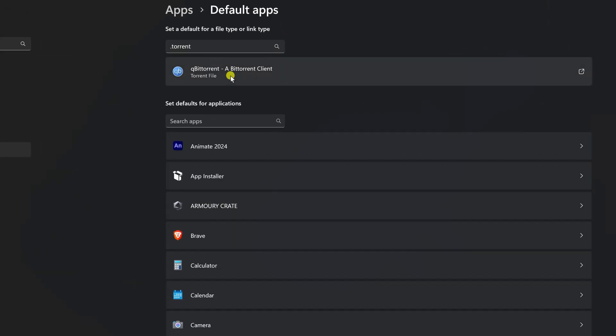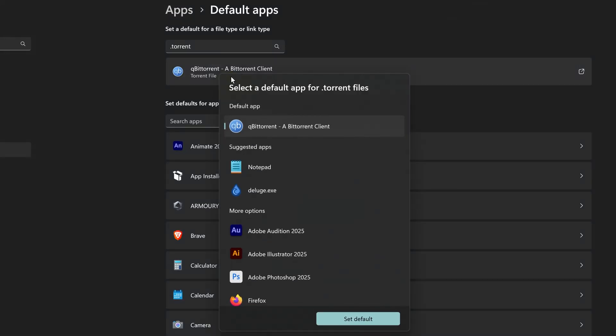Type torrent and click the result. This sets which app opens actual torrent files. I already have QBitTorrent set as the default, but if yours shows something else, just click it and choose QBitTorrent from the list.